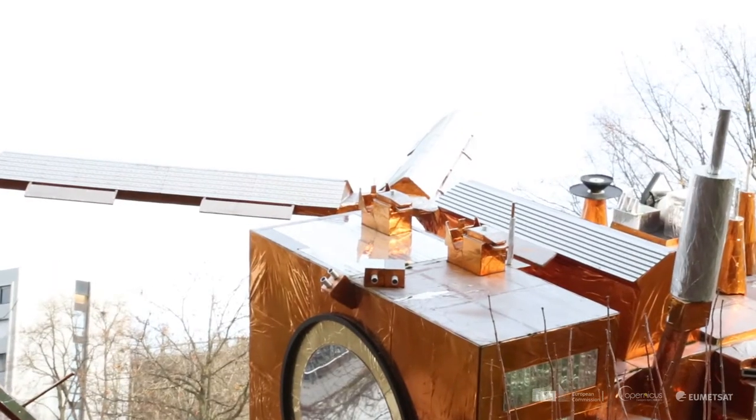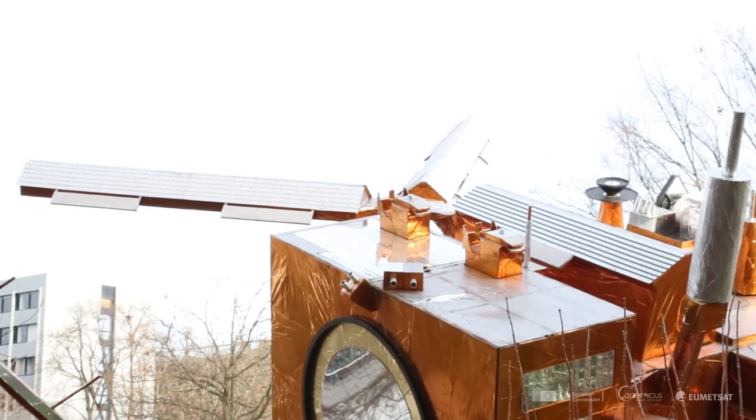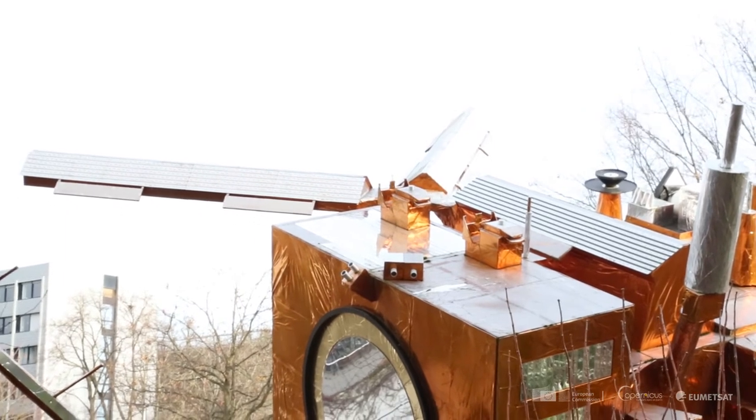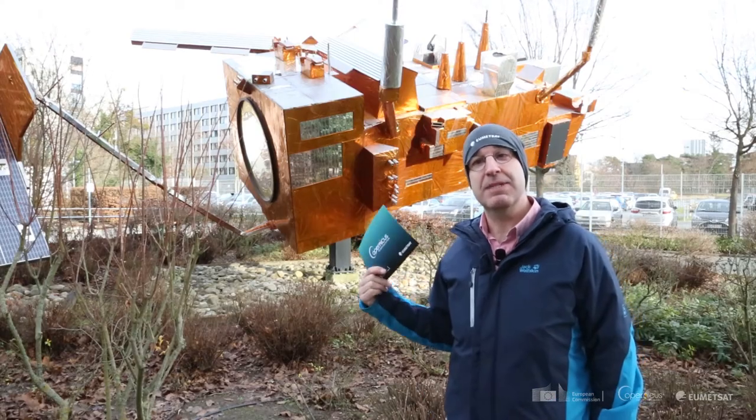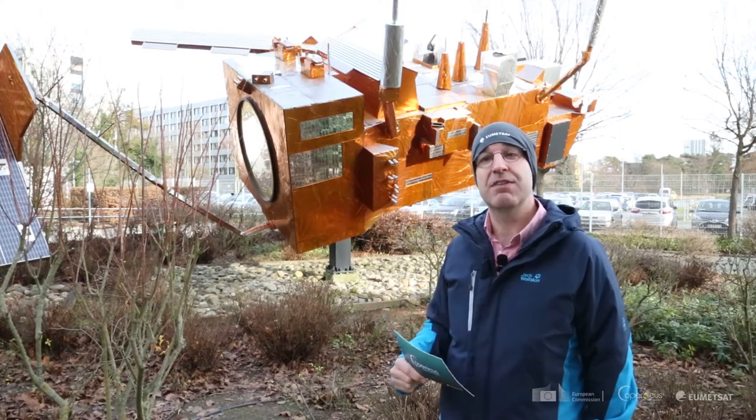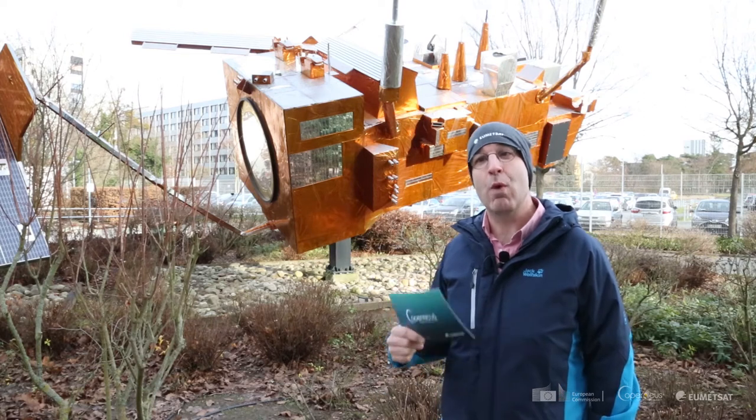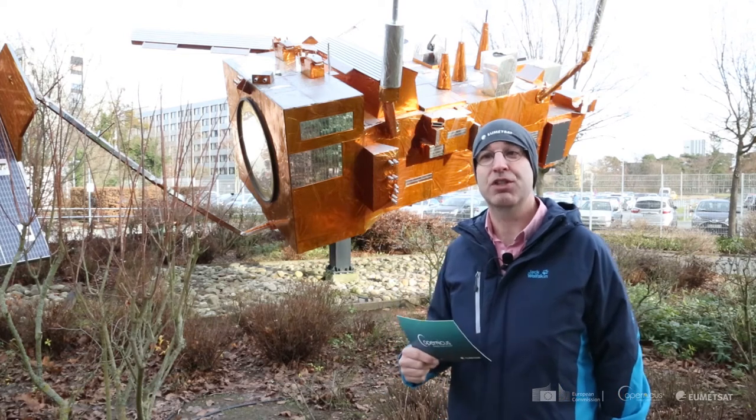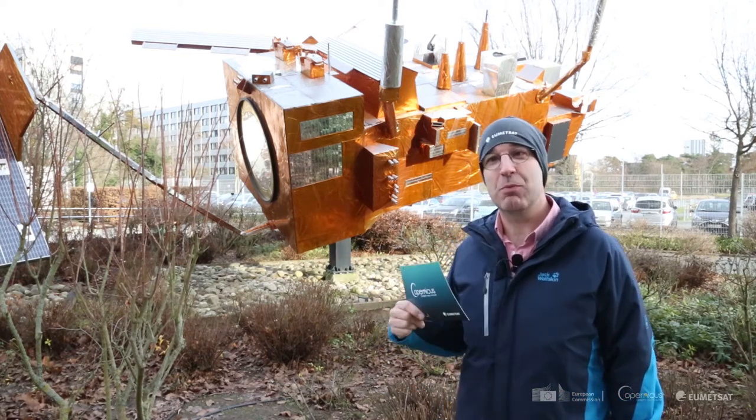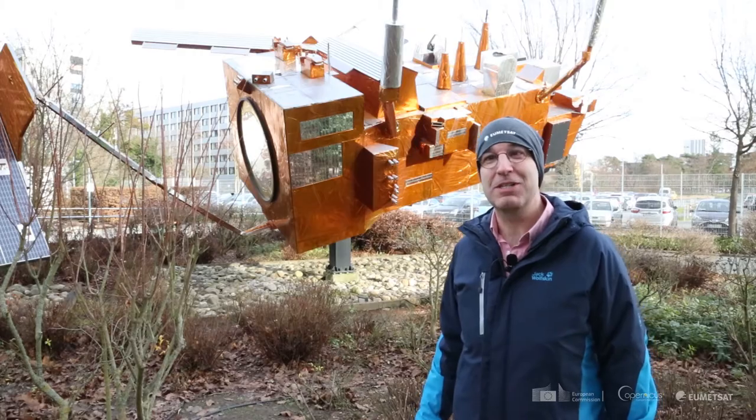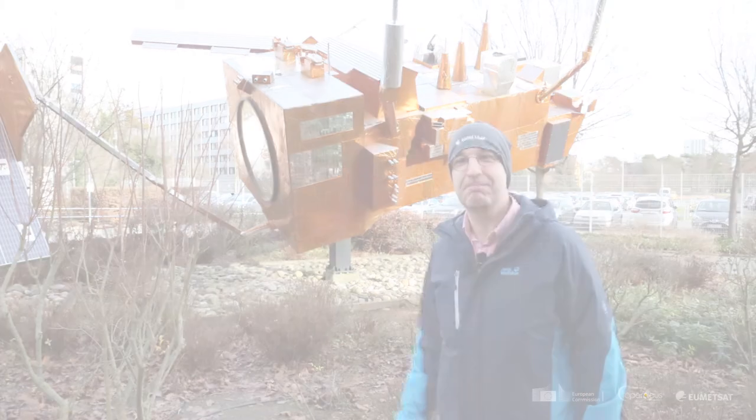ASCAT is the little radar, you can see the three bars just behind me, and what it does in this particular case is give us information about wind over the ocean. So let's go inside, get out of the wind outside and show you what we can do with this satellite.